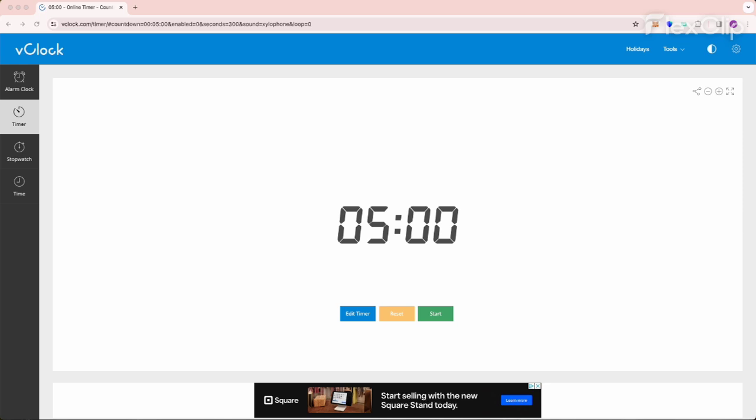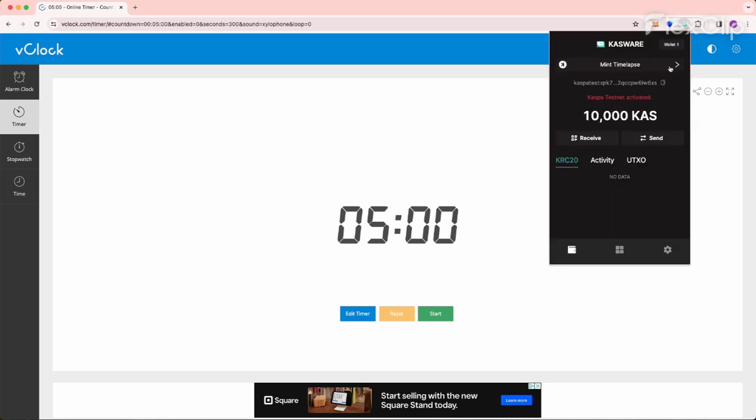I thought it would be fun to do a time lapse video of five minutes of consistent minting. So I'm going to use the Testnet Casware wallet. And again, this is not available to the general public yet.